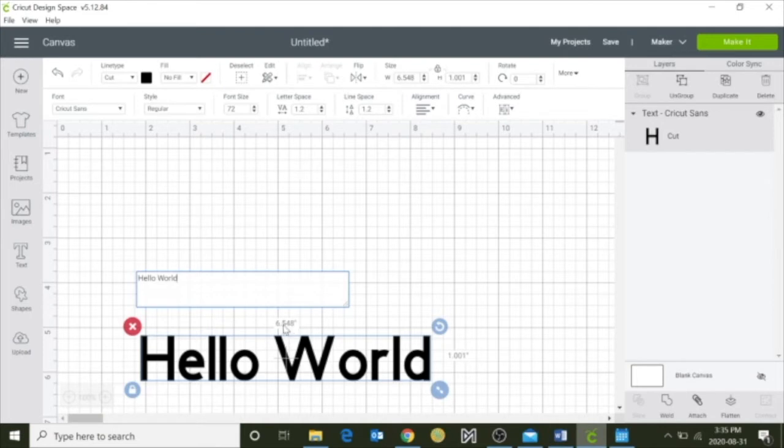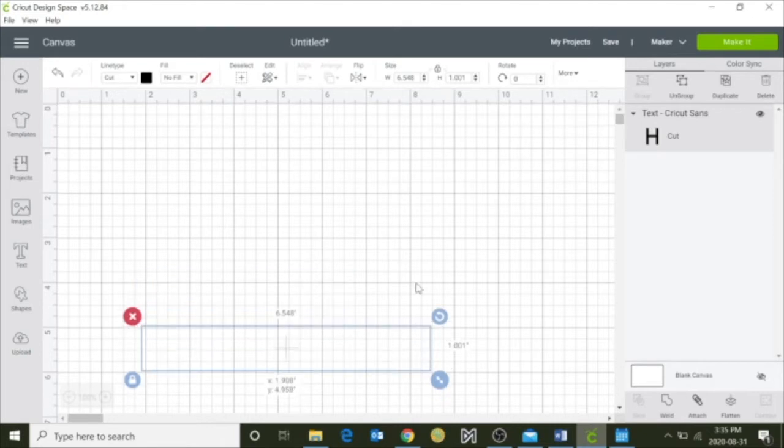Now at the top here you can see what your measurements are, so right now it's 6.5 inches, and my height is about 1 inch.